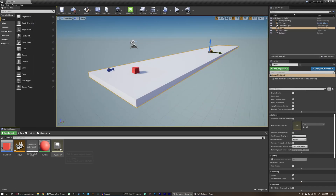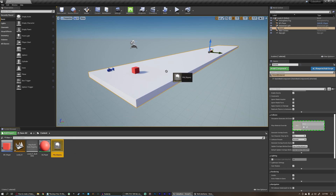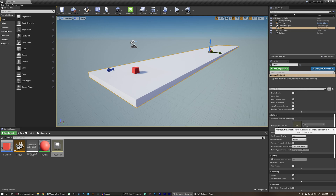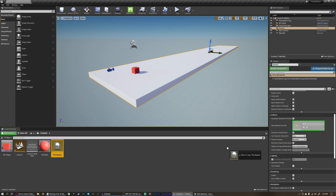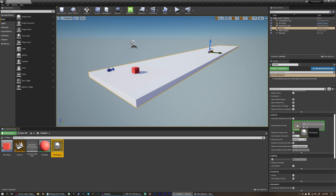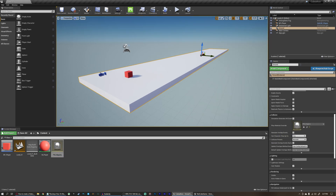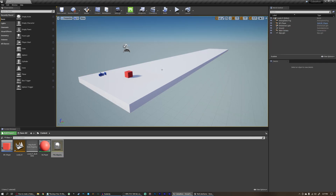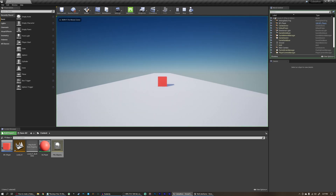Now we can take this physical material and apply it to the floor. We can't just drag and drop it like you can in Unity. Instead, we have to click on our ground, come over to the details panel, and under collision find physical material override. We can drag this over here, or just click the dropdown and find it. There's no visible change, but as soon as we hit play, we're now sliding along the ground.